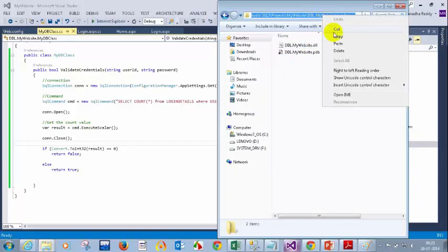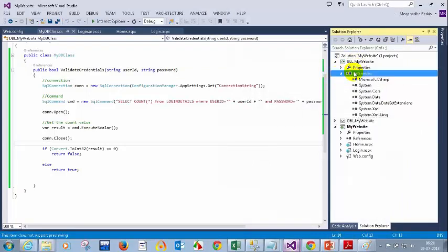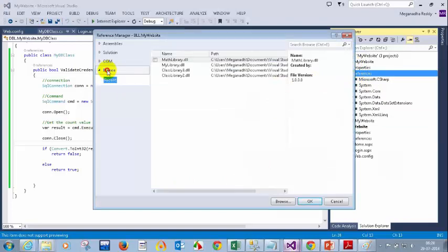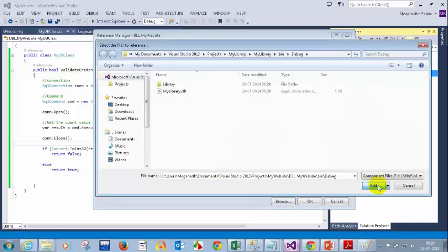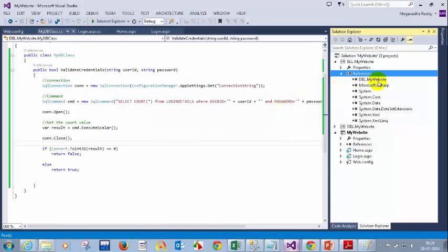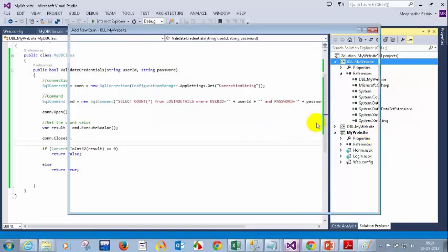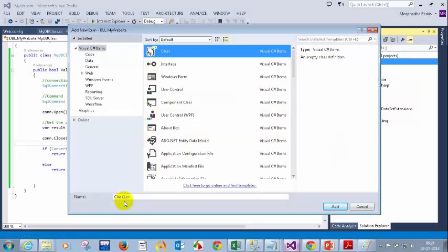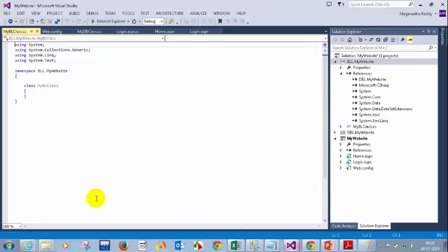Copy the path, then right click on your business logic layer references, right click, add reference, paste the path, click on browse, paste the path here, click on add, and select it. Now I am selecting this. In the business logic layer, let me add a class. I will give the name myBL class — right click, add new item. I am going to add the class name as myBL class, business logic layer class. Okay, I am adding that.